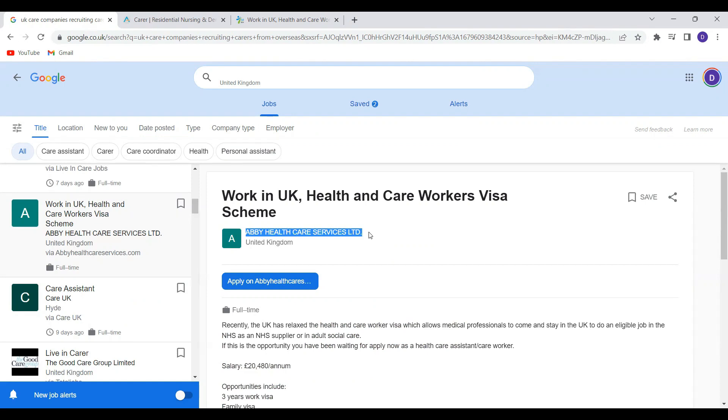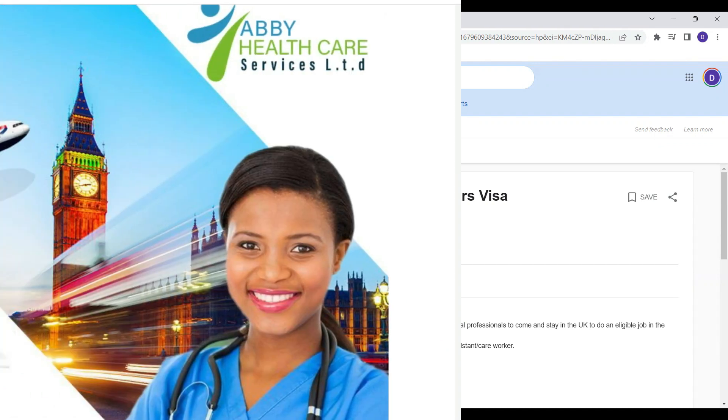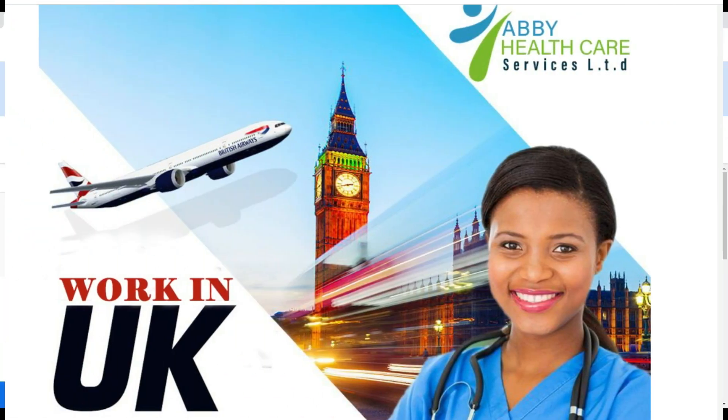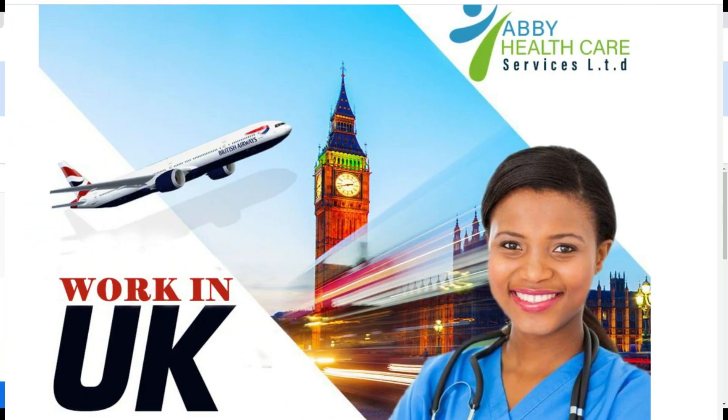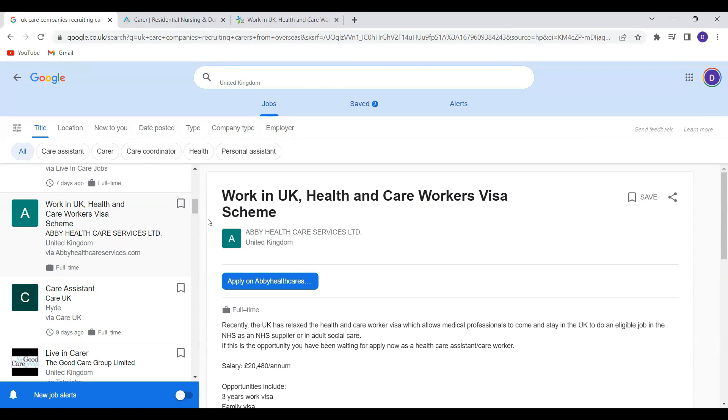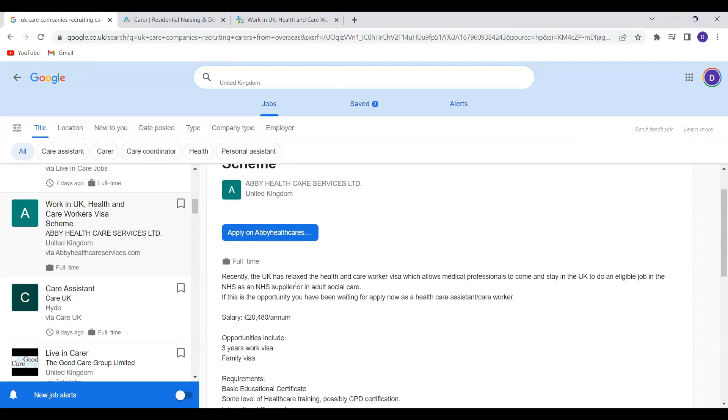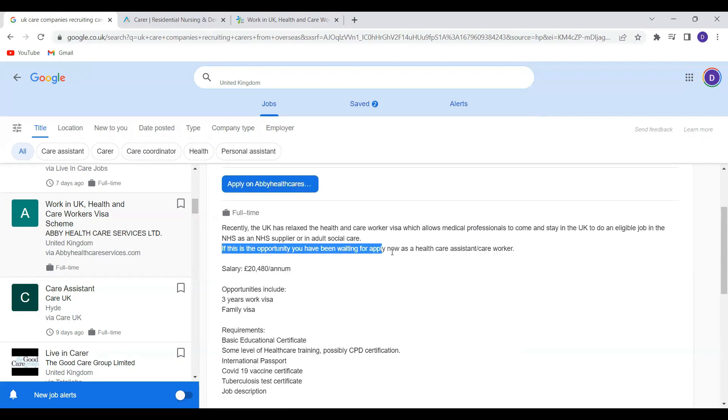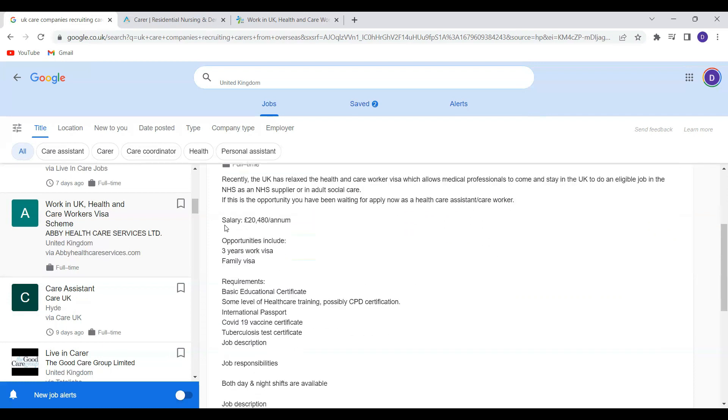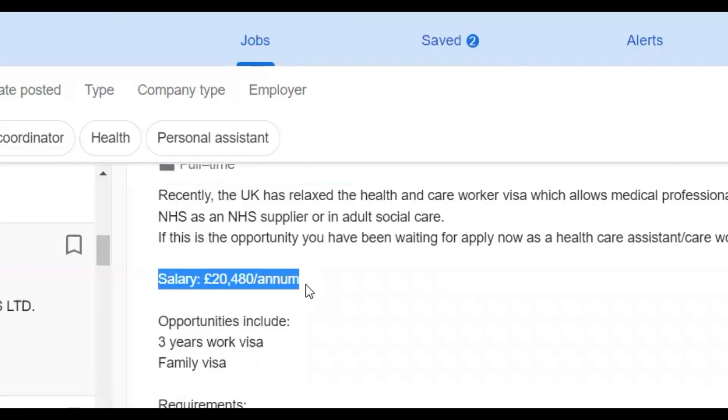The next one I came across was happy healthcare services limited. They've highlighted work in UK health and care workers visa scheme. So happy healthcare service is saying if this is the opportunity that you've been waiting for, then apply now as a healthcare assistant or healthcare worker.